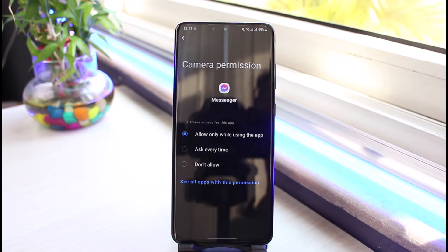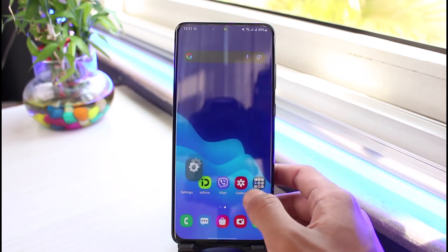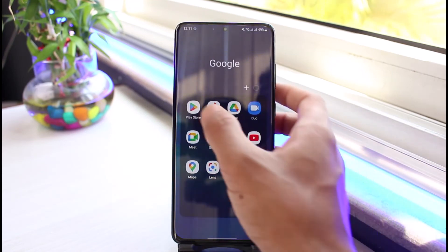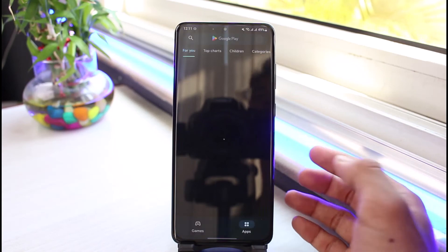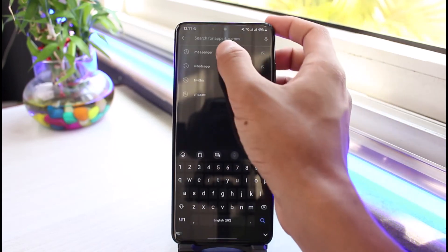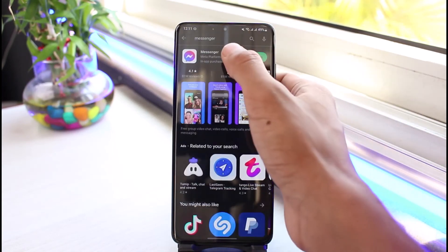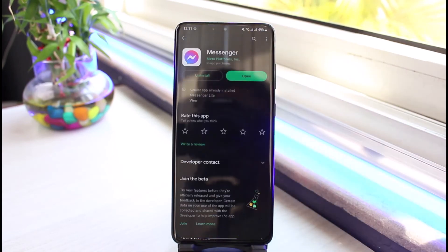If this doesn't help, then I'll also recommend you to update the Messenger app to the latest version. You can do this by simply heading over to your respective app store. In the search box, you need to type in Messenger.